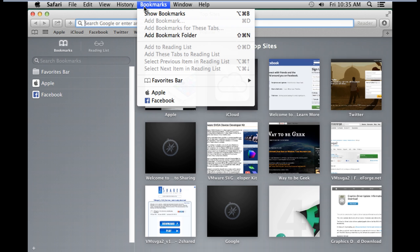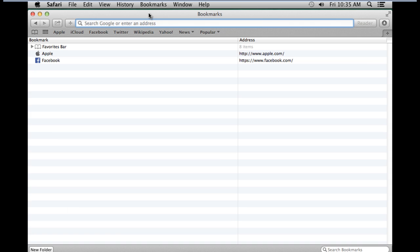First of all, let's open up the Bookmarks menu on the top and click on the Show Bookmarks option. This will open up the Bookmarks window where you can view all the pages which you have bookmarked.